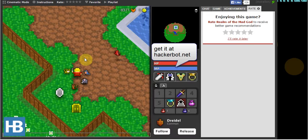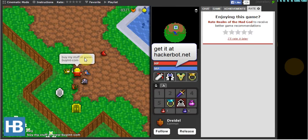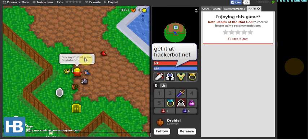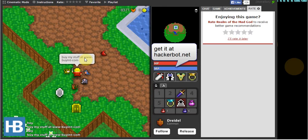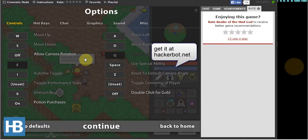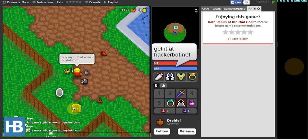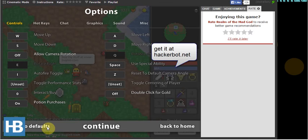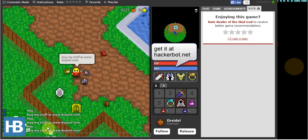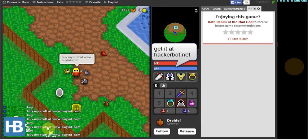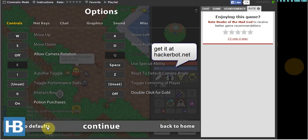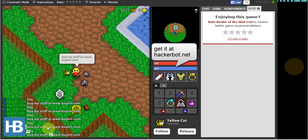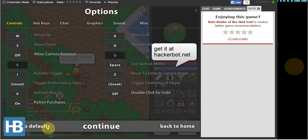And it will do the spam for us. There you go. Buy my stuff at www.buyit.com. Hey, buy my stuff. As you can see, here is the chat history and it'll basically do that forever if you would like it to. It'll do it just continually 24-7, 365, if you want that.